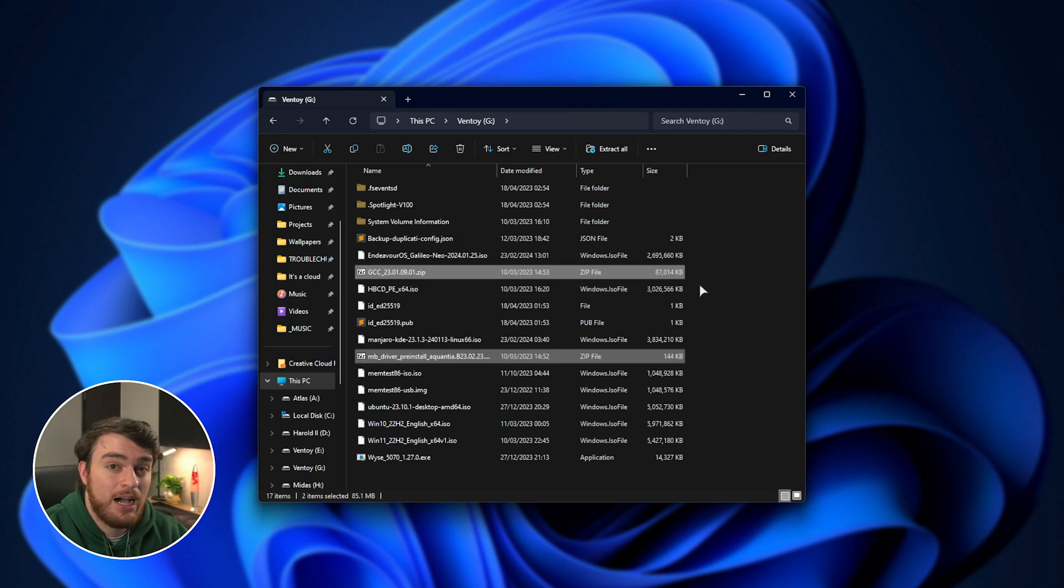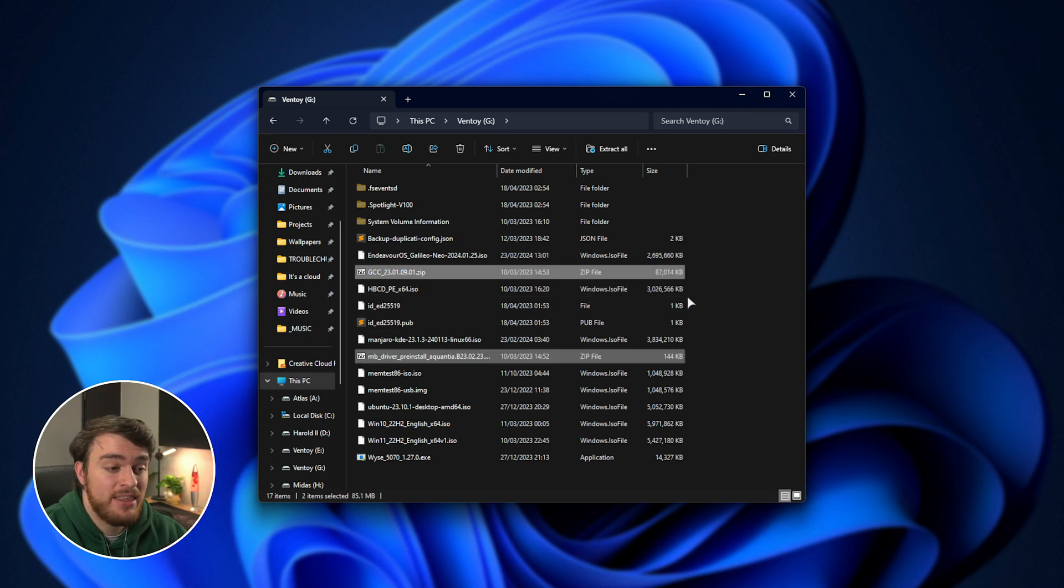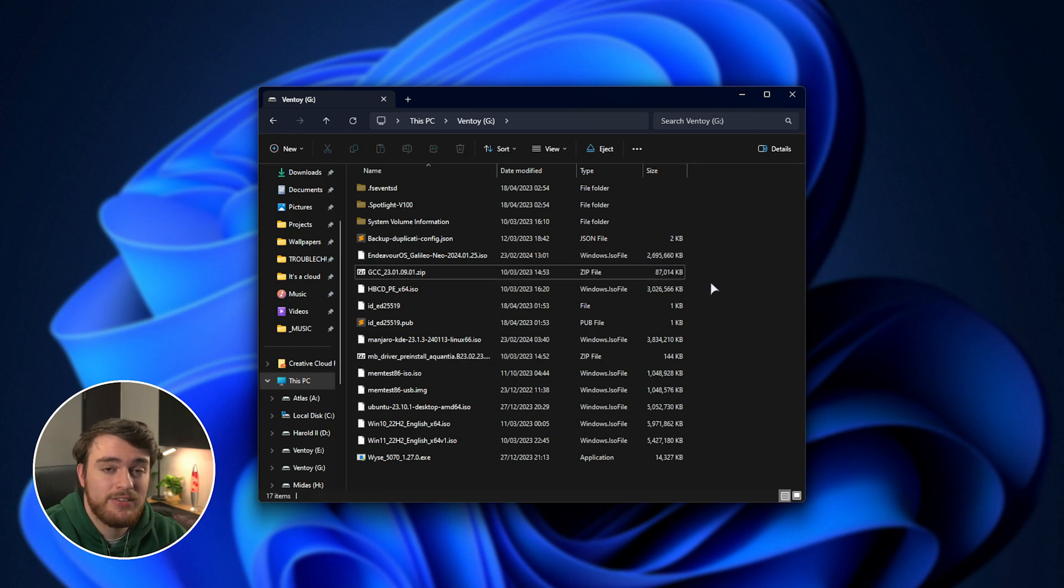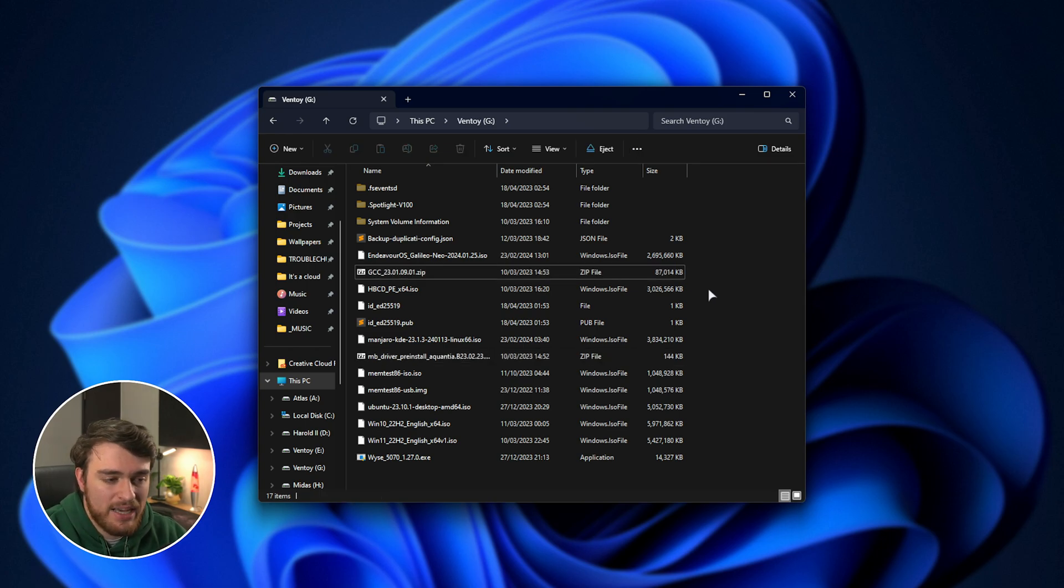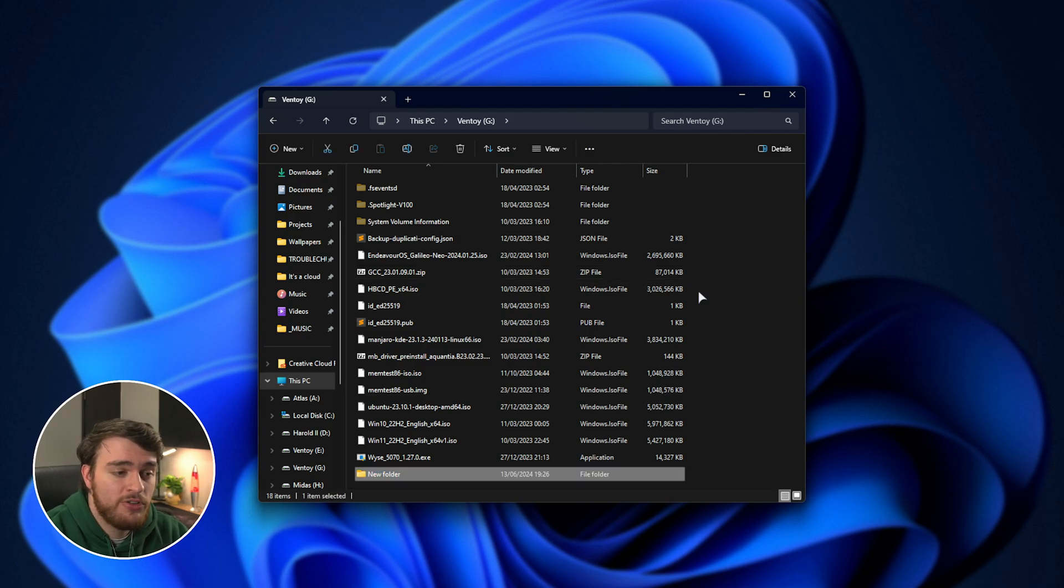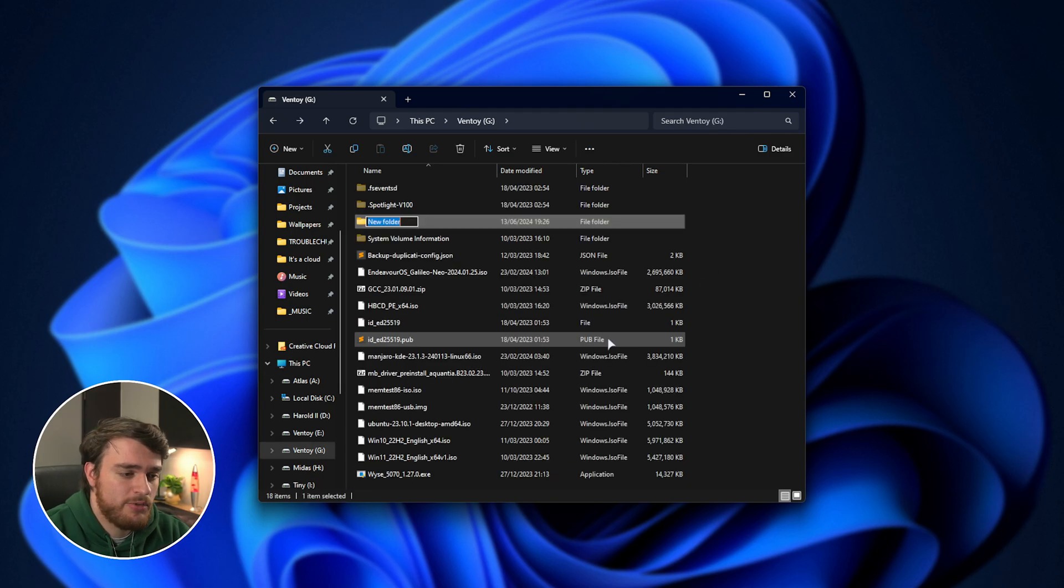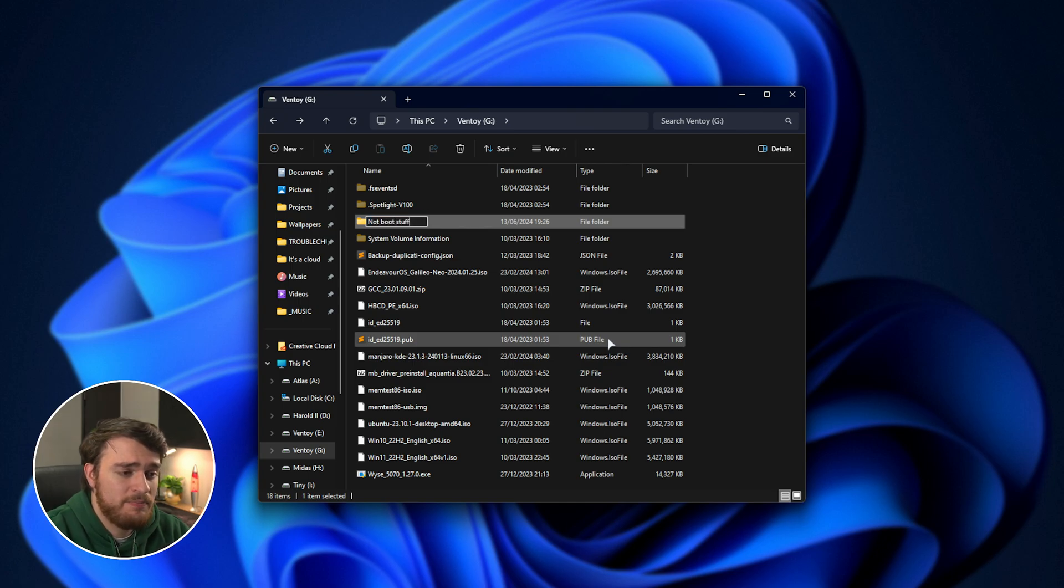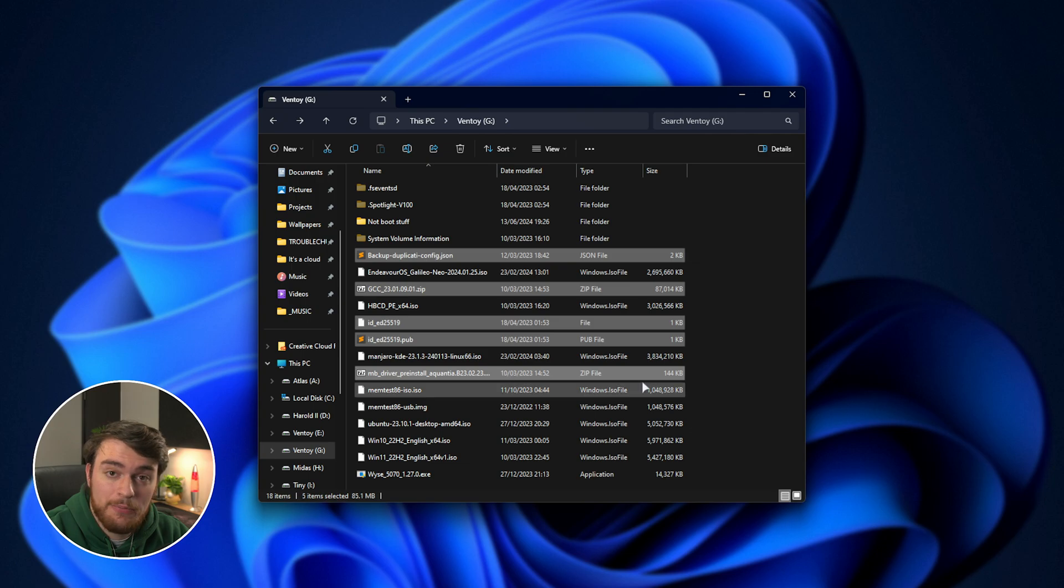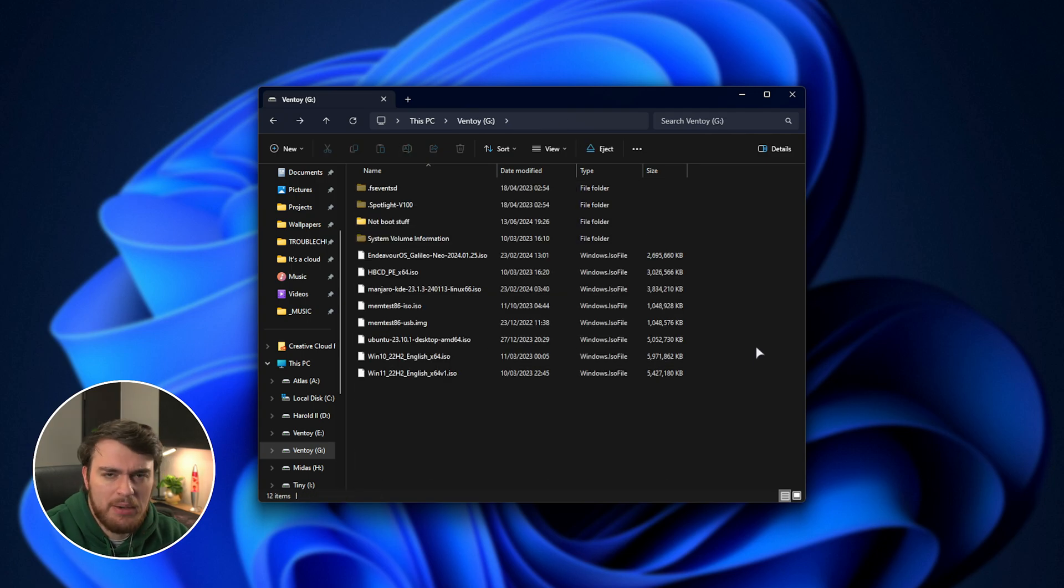You can see that I have a couple of other random files in here. These won't be picked up at all by the menu. You can copy whatever else you want on here, though I'd recommend keeping it inside of a folder, for example, just to keep things neat and tidy. So I'll say not boot stuff, and I'll put all of my extra files inside of them. There we go. A little bit cleaner now.